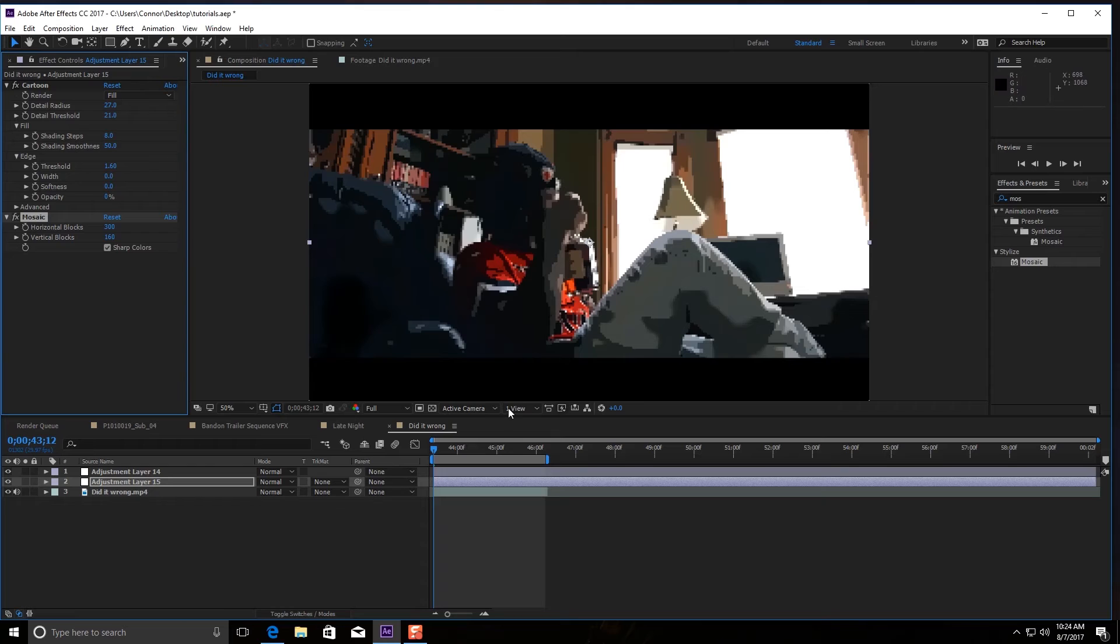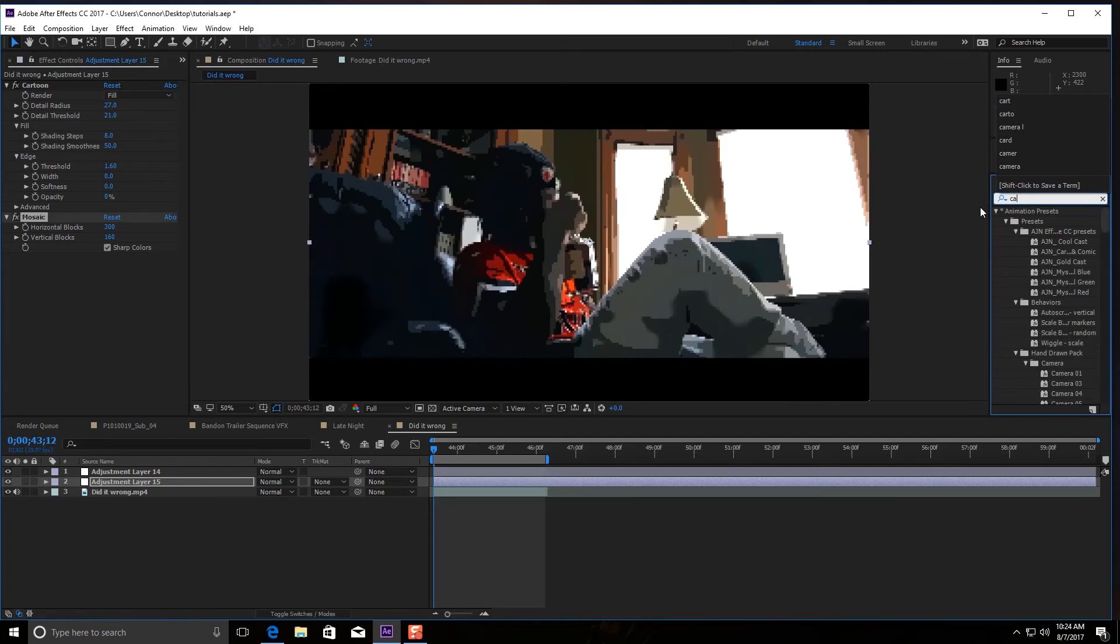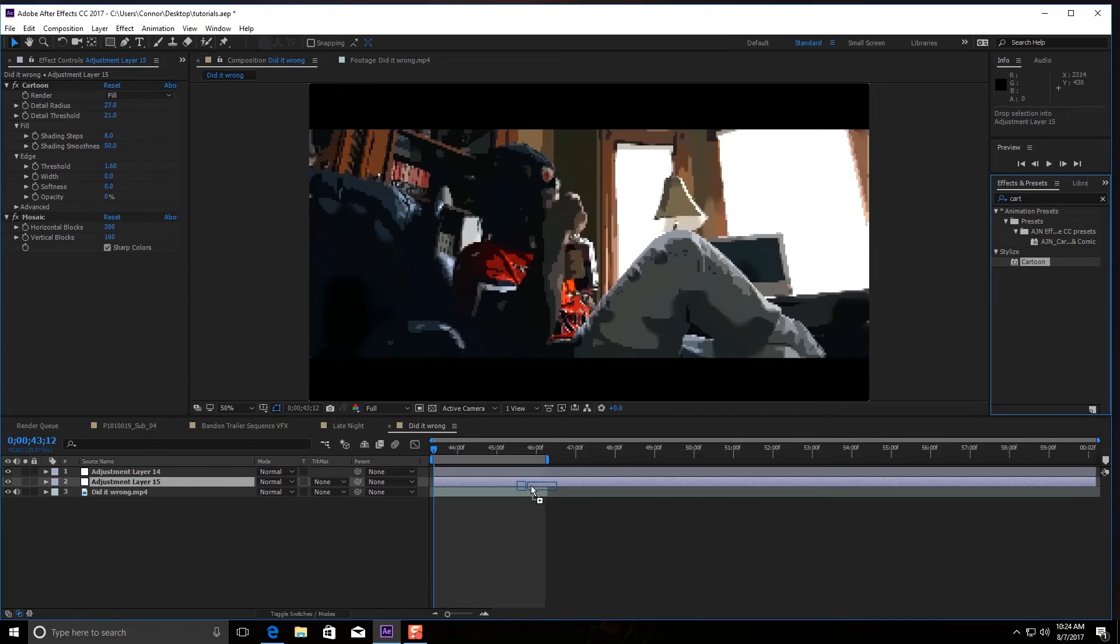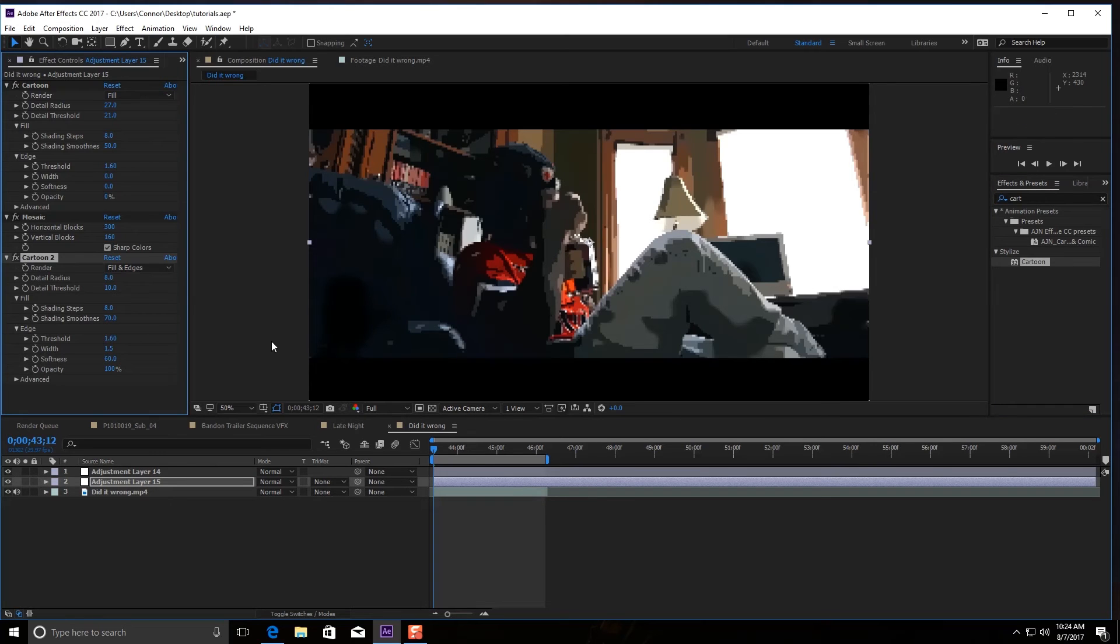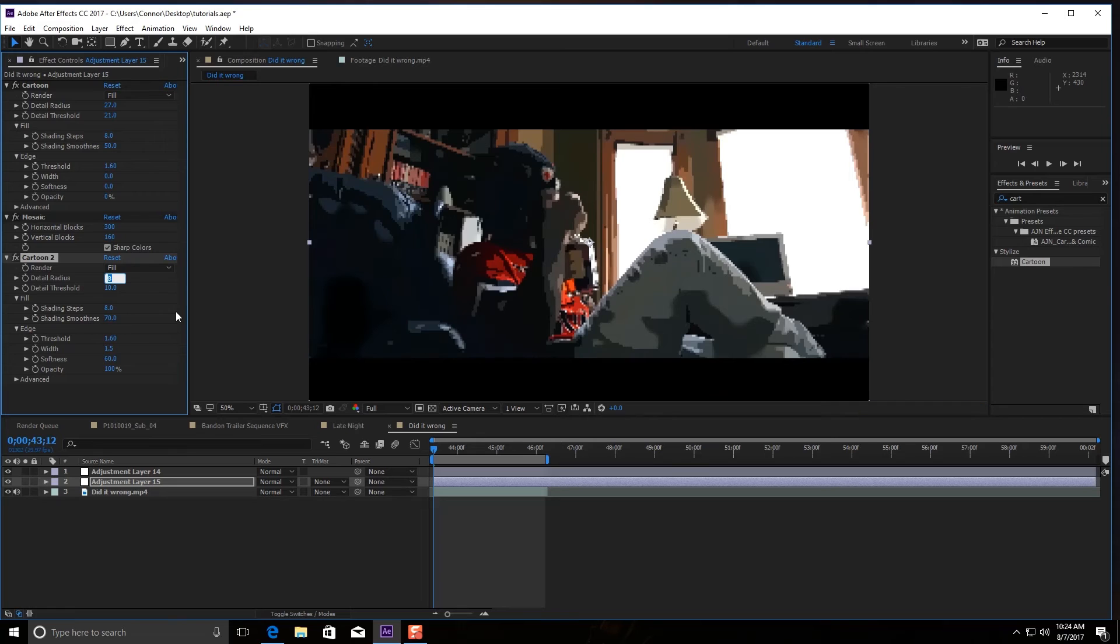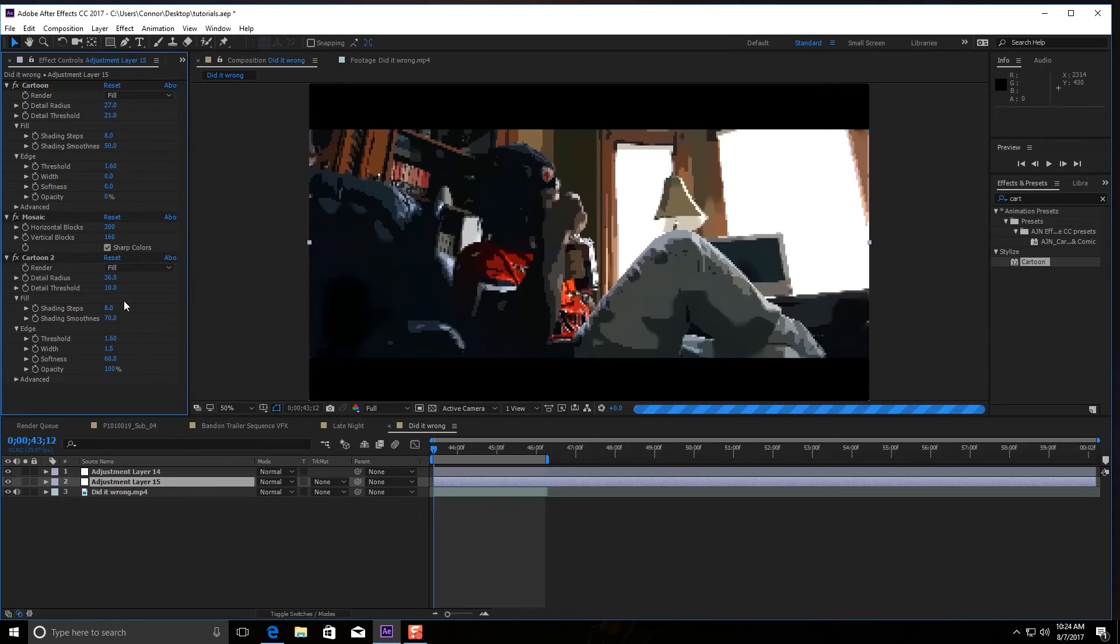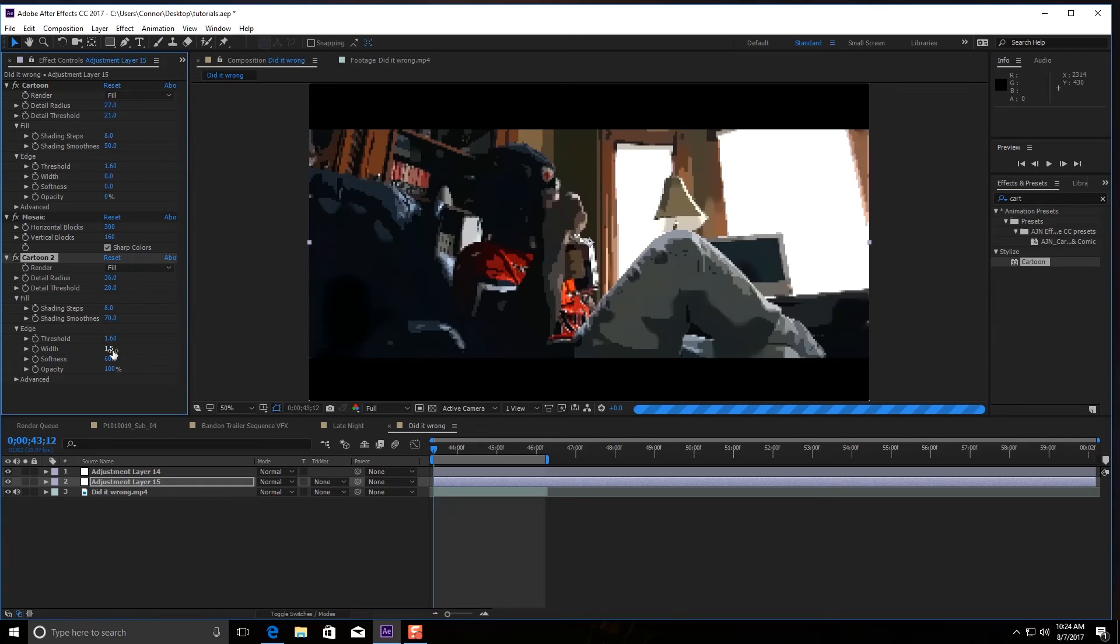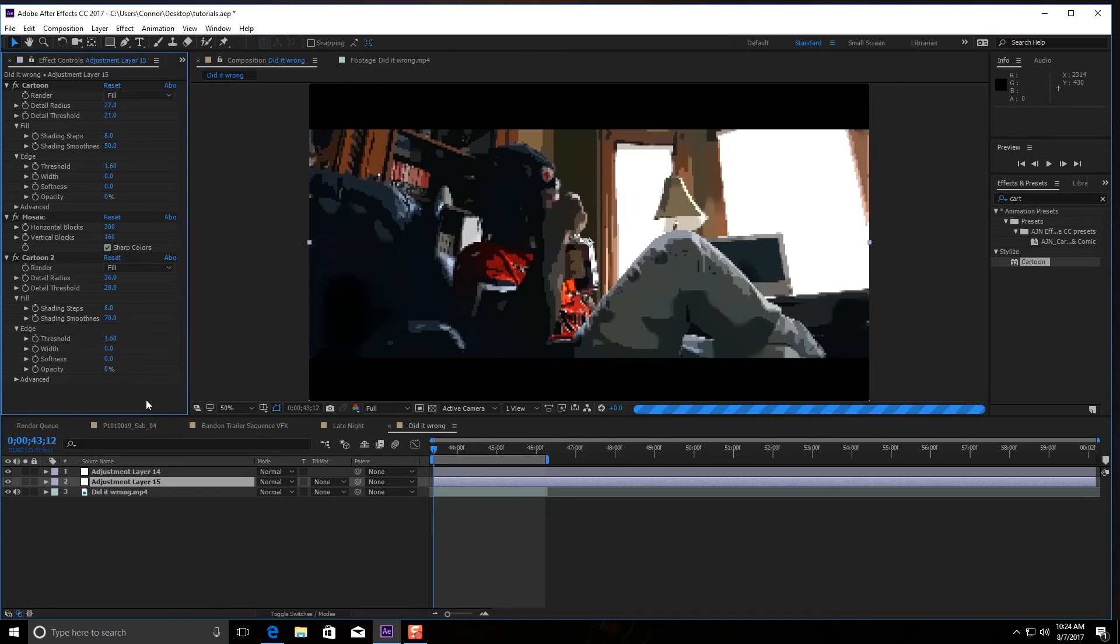And then you just bring in the cartoon effect again. Do the same thing—Fill—but you're gonna change your detail radius between 30 and 40. Let's do 36. And then, like I said, the edge you want to always just keep that at zero. And boom, there you go.